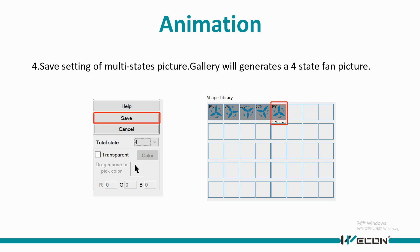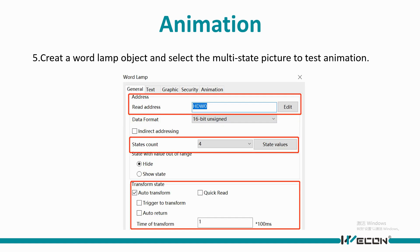If word lamp is used for animation display, we need to set read address and state count, and please check auto transform.